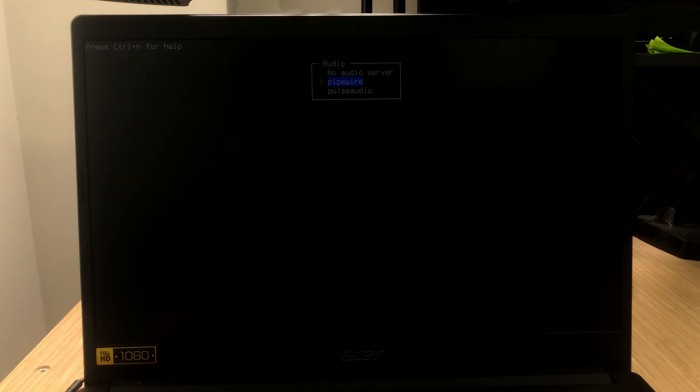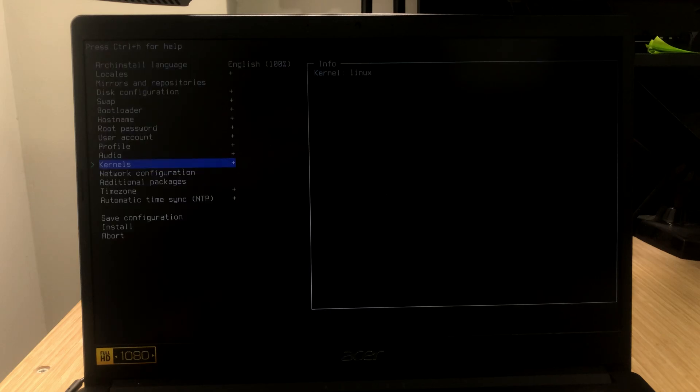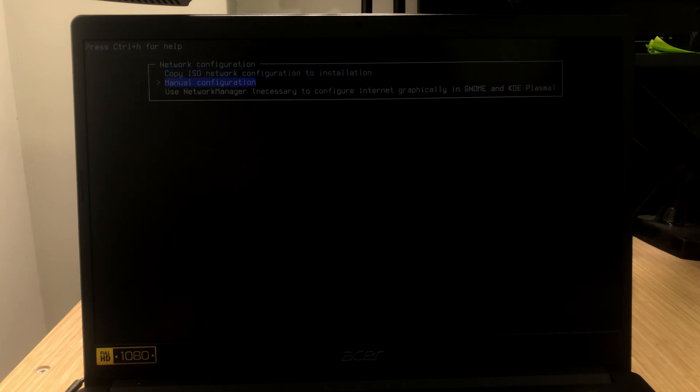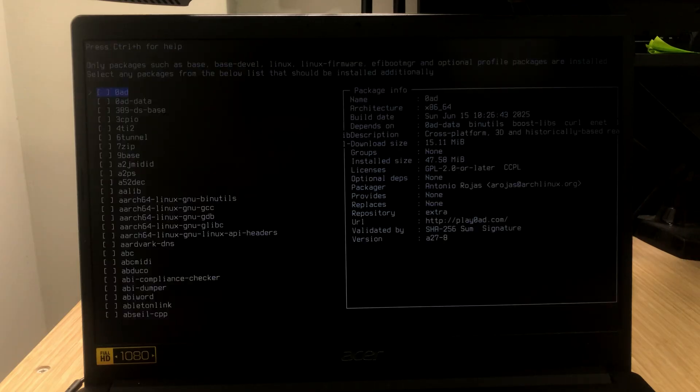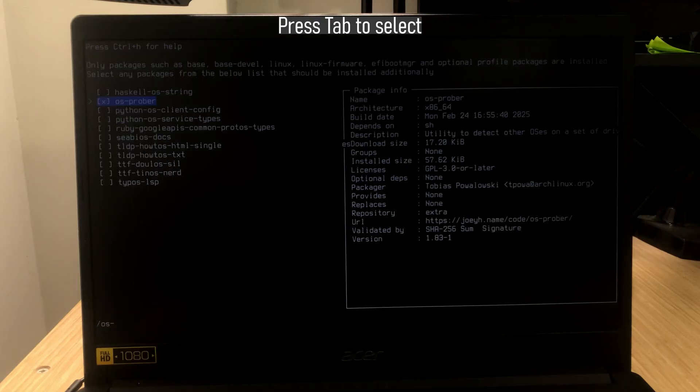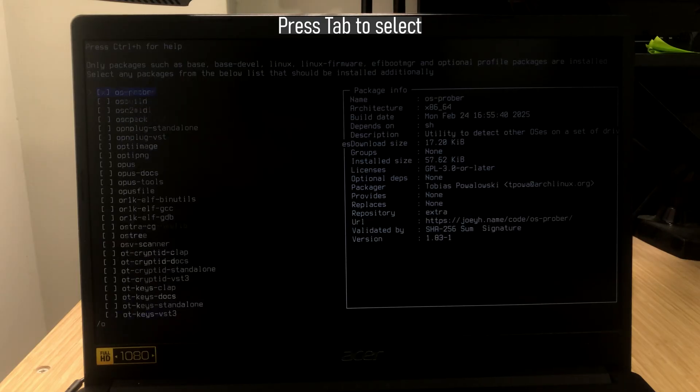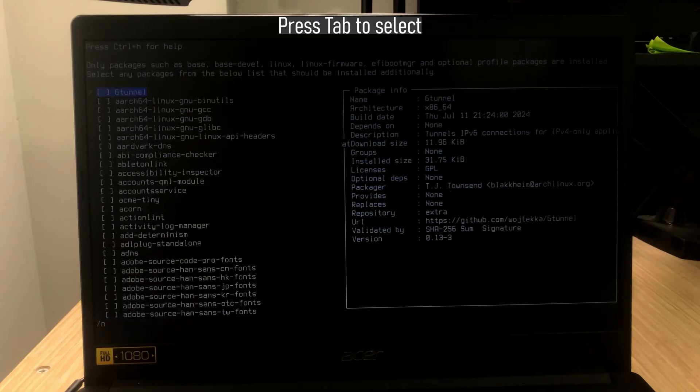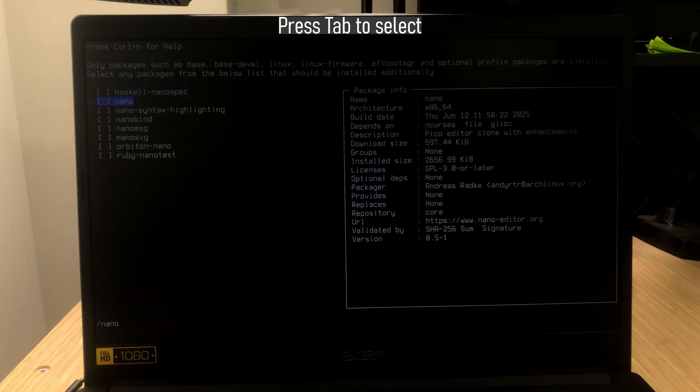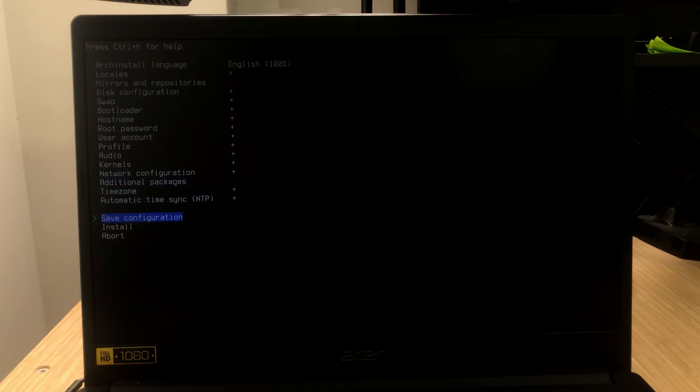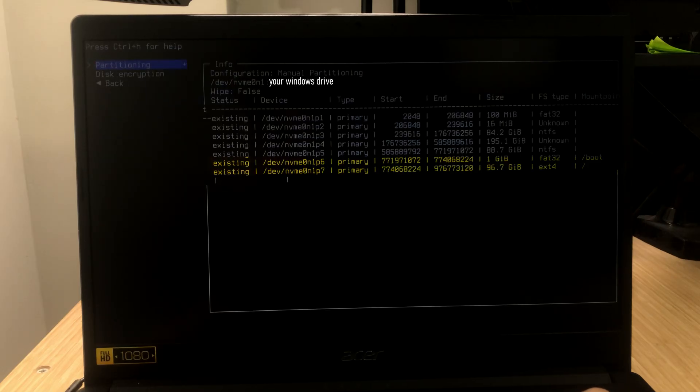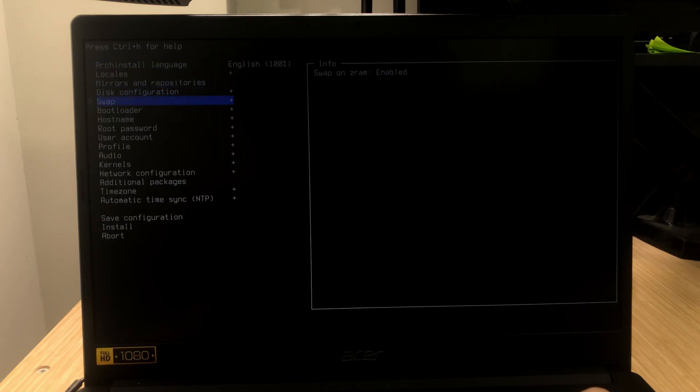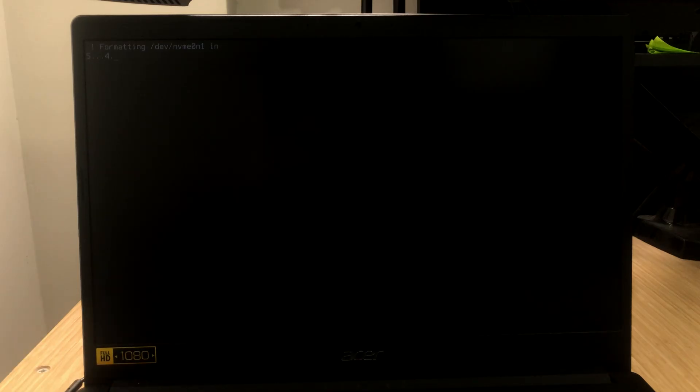What we want to do is just bootloader, choosing as grub, set a root password, add a user. Make sure to add it as a super user. Confirm and exit. Now, on profile, we don't want to install any UI or any drivers. We're going to use a script that will handle all of them for us. But, for the audio, just go with pipewire, kernels linux, network configuration use network manager. And, we need some additional packages. Just type in /os-prober, /, nano. Check this configuration one more time. Go to disk configuration and see if you've assigned mount points correctly. Go back and just start the installation. Let it do its thing.